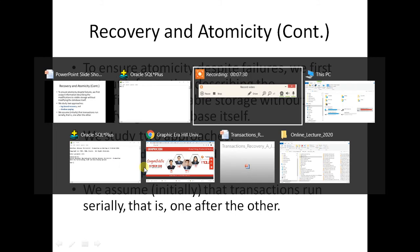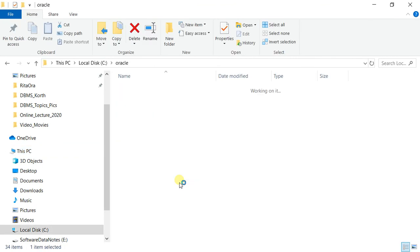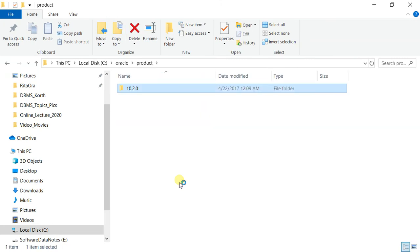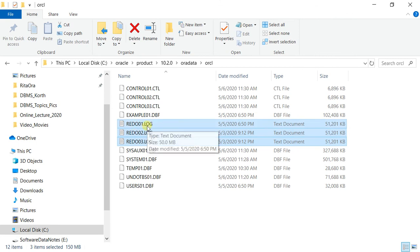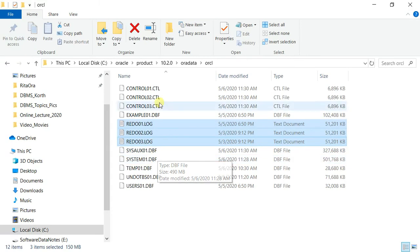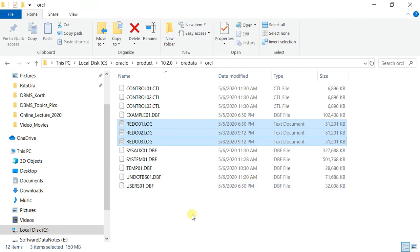Let us see an example. In the case of Oracle, you can see that Oracle is installed in the Oracle folder, product folder, or data folder. Here you can see there are three types of files: redo one, redo two, redo three — these are your log files. Whatever transaction is taking place, first of all its entry is done in these log files, then they are written in disk files. Since this is a teaching laptop, these log files and data files are at the same place, but in practical projects these log files are kept in different geographical locations so that in case this hard disk fails, the logs can be used to recover the transactions.